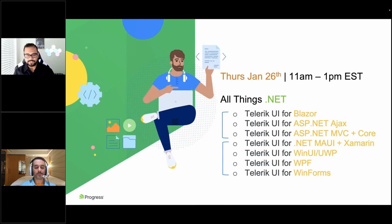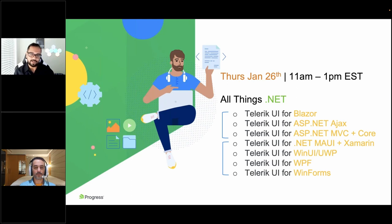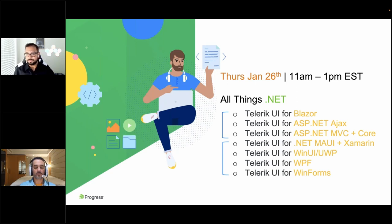If you're just joining us for this webinar, let's also tell you what's coming up next, because it's not just .NET that we do — today is going to be all things .NET. You're going to have Ed, our resident web expert, talk about all things web across ASP.NET, MVC, Blazor, and Ajax. And I will come and take over for all things mobile and desktop — .NET MAUI, Xamarin, WPF, WinForms, and WinUI.